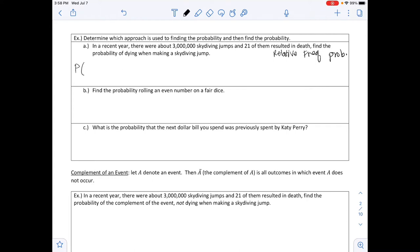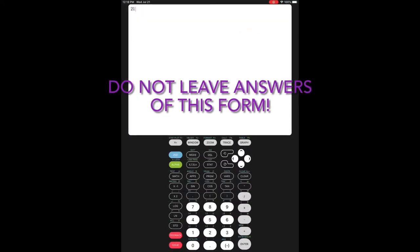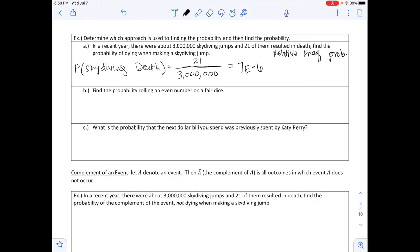To calculate: the probability of a skydiving death equals 21 over 3,000,000. Dividing on a calculator gives an unusual result — it will display 7e-6. Do not leave your answer in this form. On a quiz, homework, or exam, you need to rewrite this in correct notation.